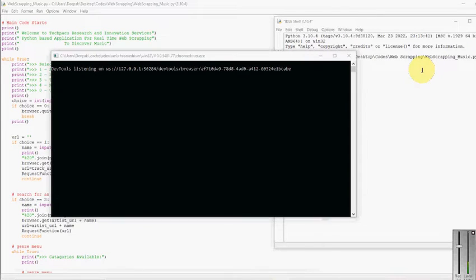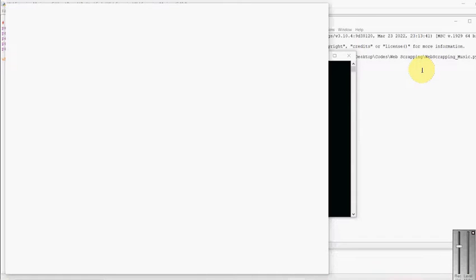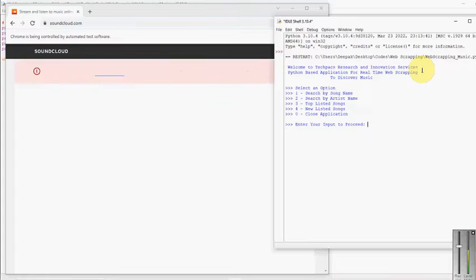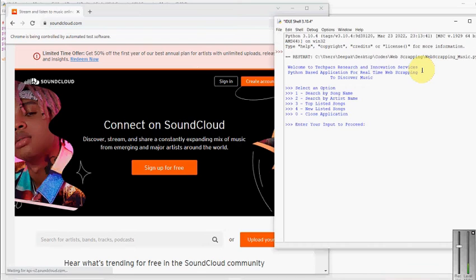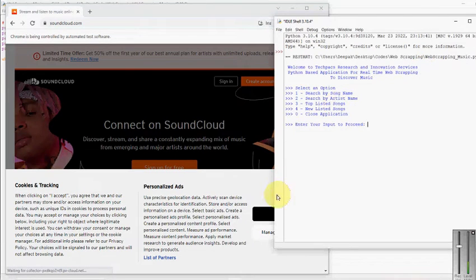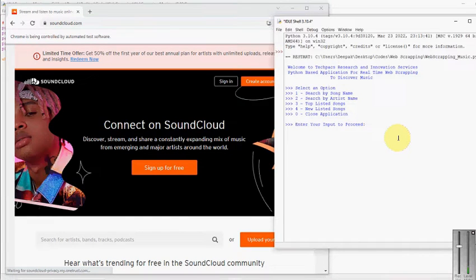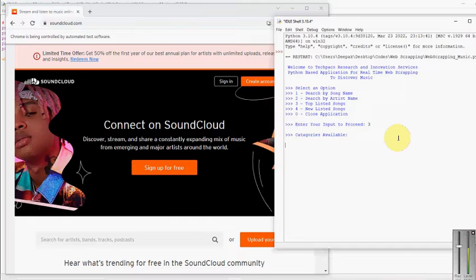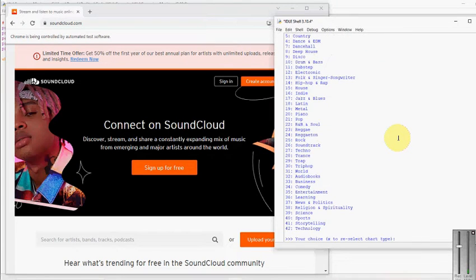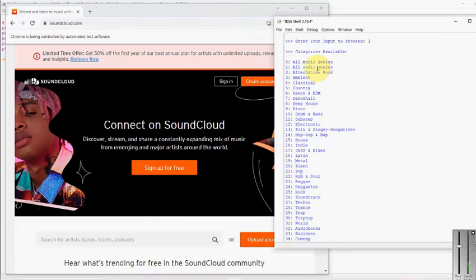Once the connection is built with your browser, there is a particular procedure to do that. You can see it says Chrome is controlled by automatic software. Once Chrome is open, you can see that soundcloud.com is automatically opened, which is basically a web portal. Now we have the option to search by song, artist name, listed songs, new listed songs, or close the application. For example, I am going to search the top listed songs by pressing 3 and enter. It will show what categories are available — under which the top 50 songs will be listed. There are 42 categories under which you can find the top music, such as all music genres, alternative rock, country, dance and EDM, dancehall, and many others.